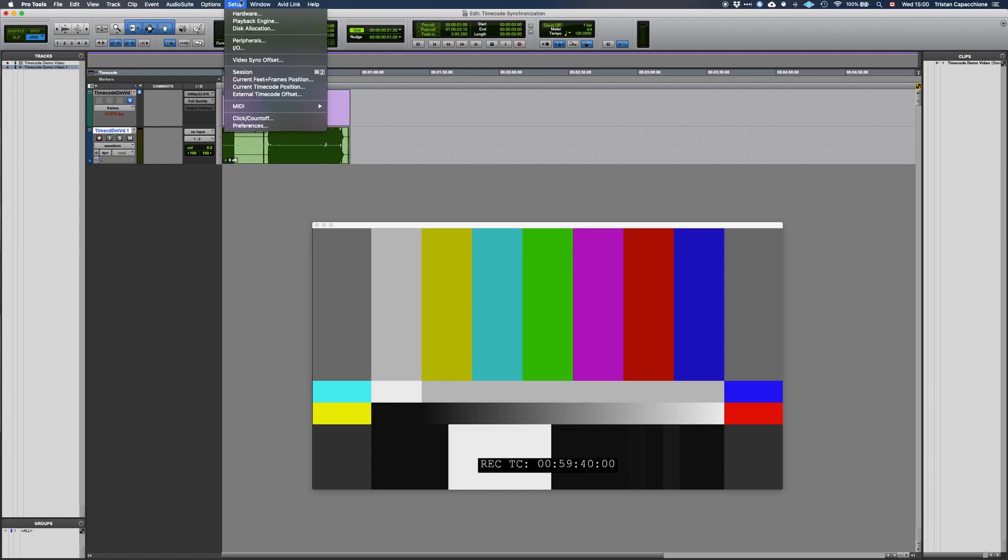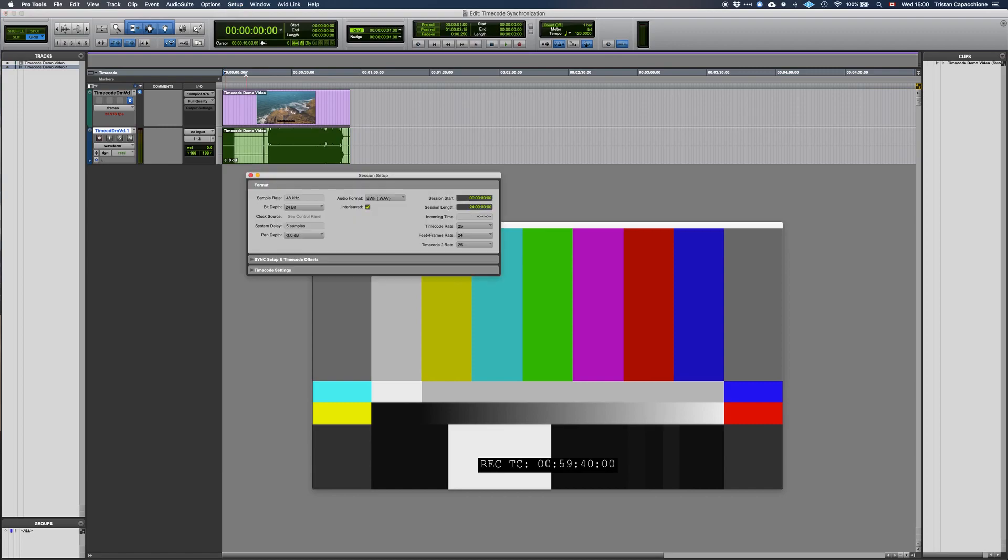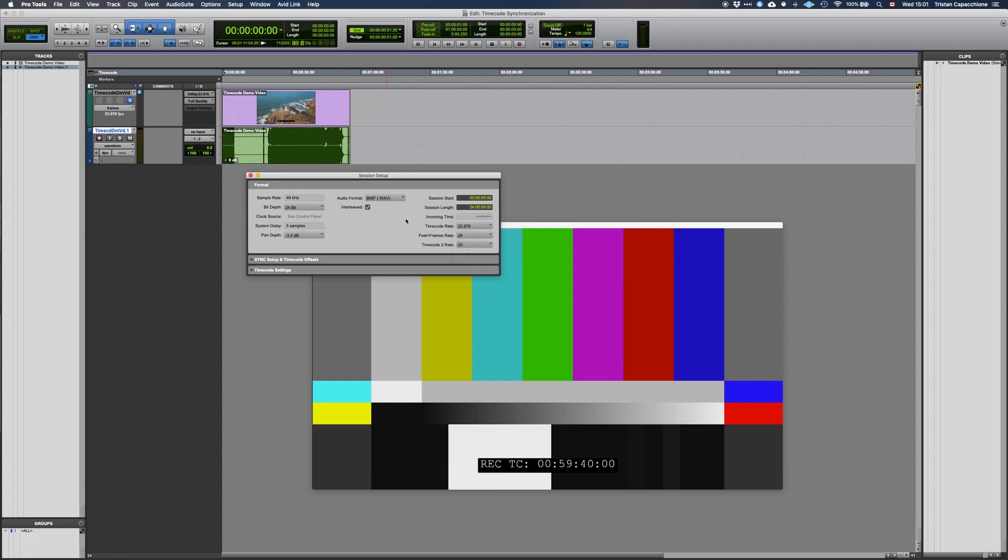If we go into Setup, Session, there is an option to select a timecode frame rate, which is currently at 25 frames per second. So let's go ahead and set that to the value of the red text, 23.976. The text should no longer be red.